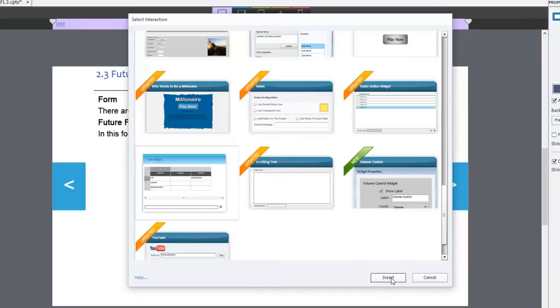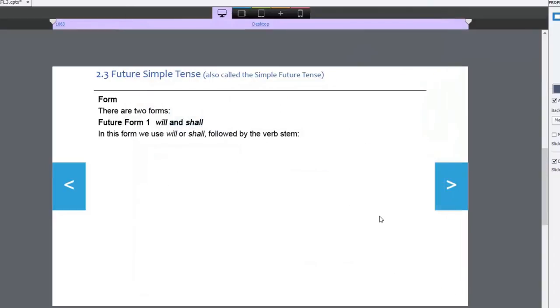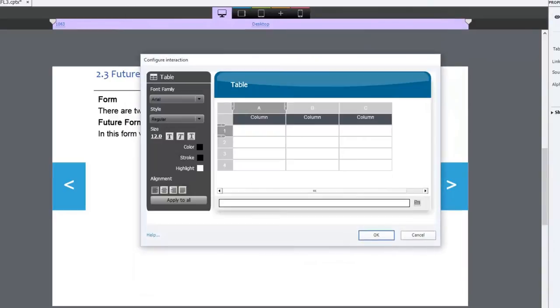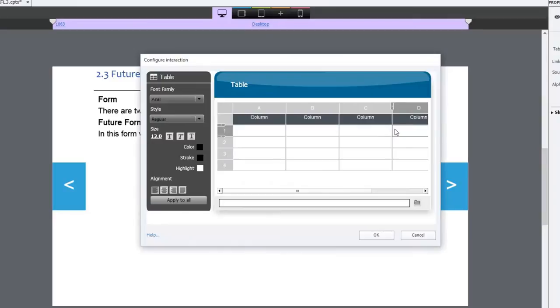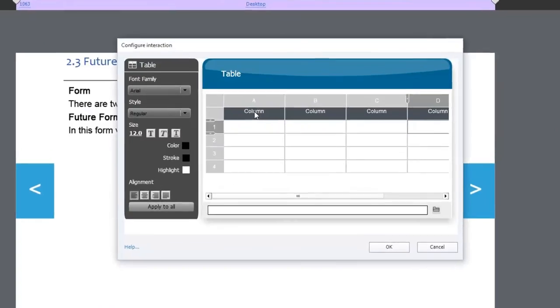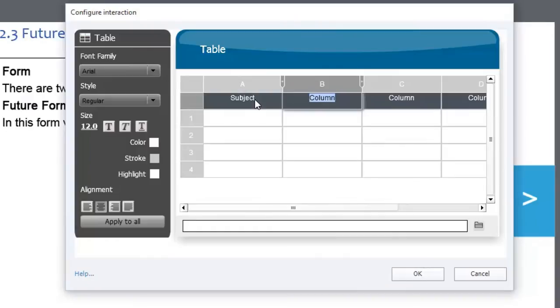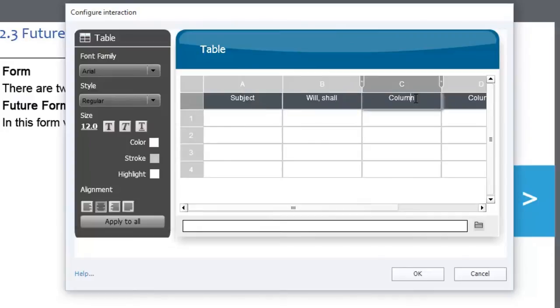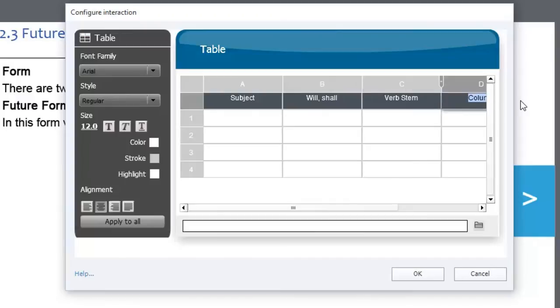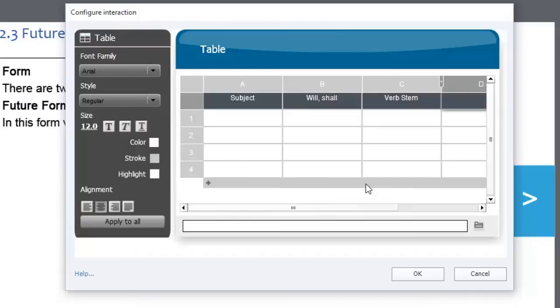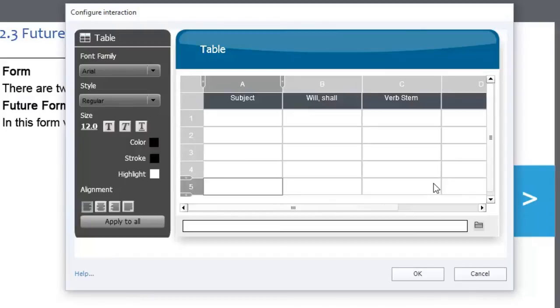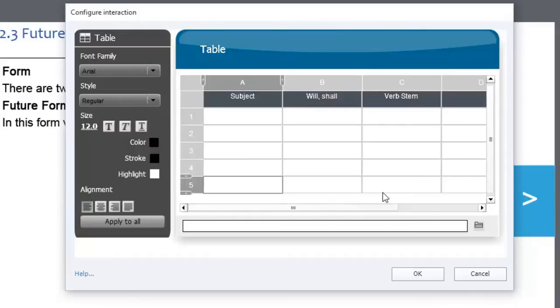I'm just going to insert that onto my page here. What I'm looking for is four columns, so I'm just going to insert an extra column there. The title of the first one is going to be called Subject. This is for a grammar course, actually, so we'll put in will and shall. We're talking specifically about verbs in this particular course. The fourth column will be there but won't have a title. I'll fill in the rest later. It should be six rows, so let's make sure that's there. We'll click on OK.